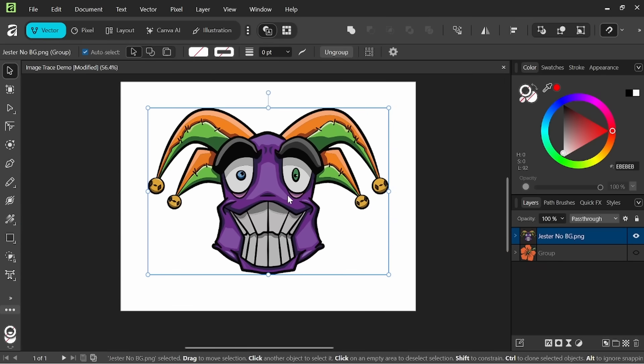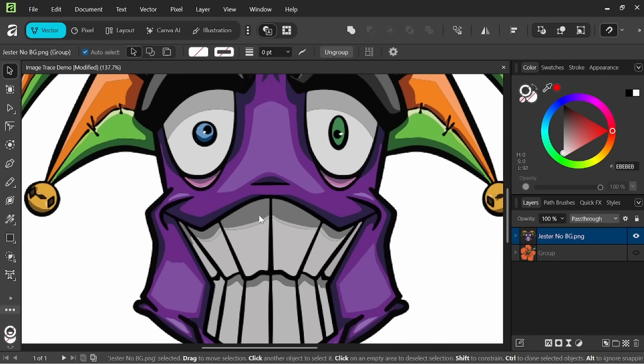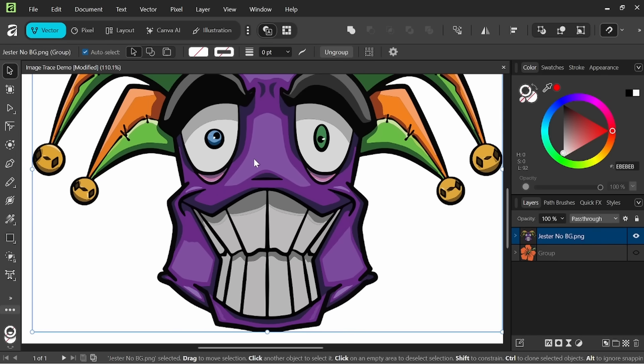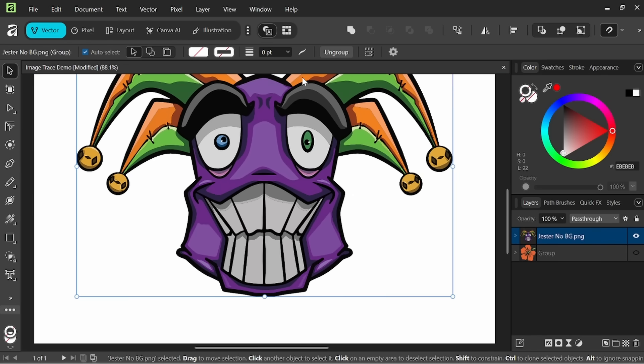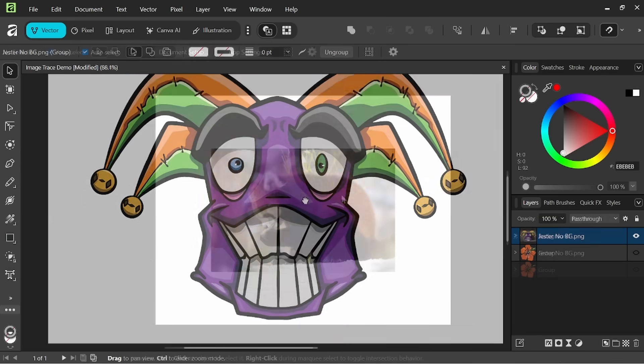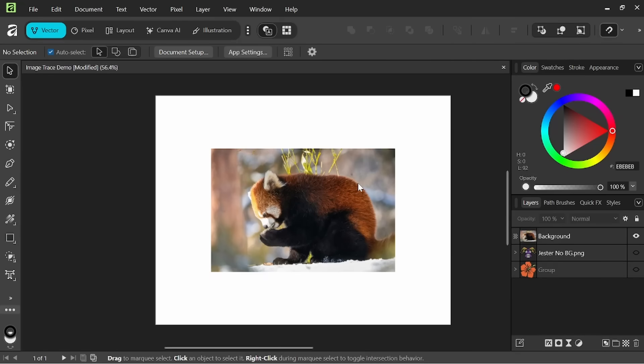So this is a good place to start with recreating any sort of designs. You can always come in here and tweak and change the things that you need to as need be.